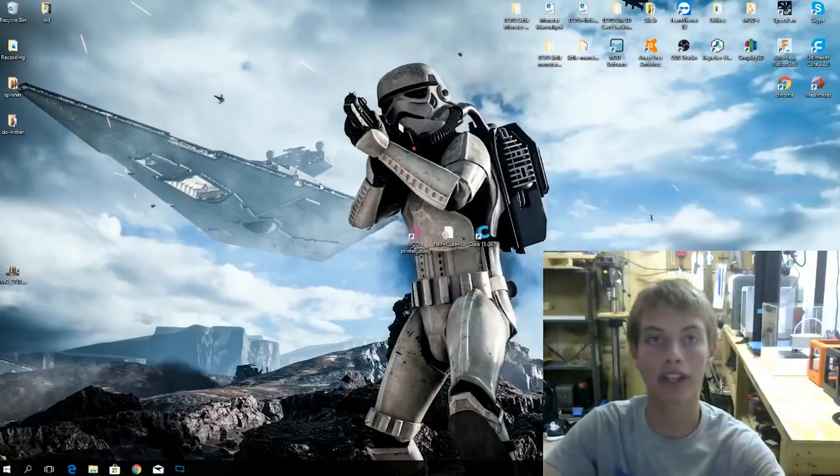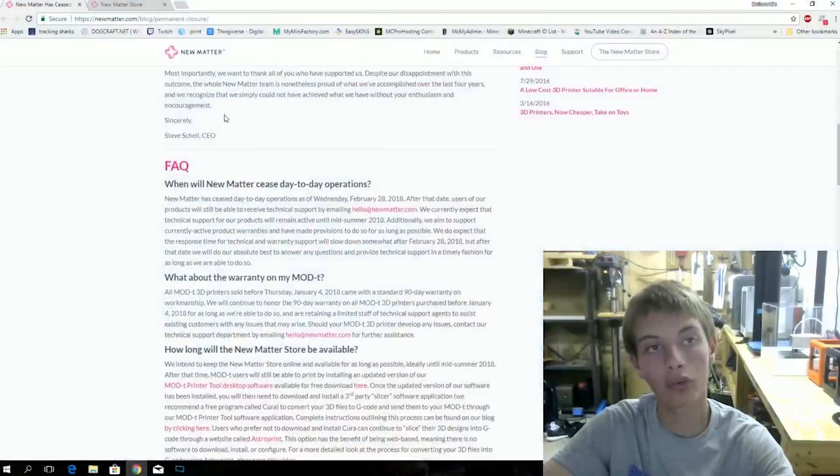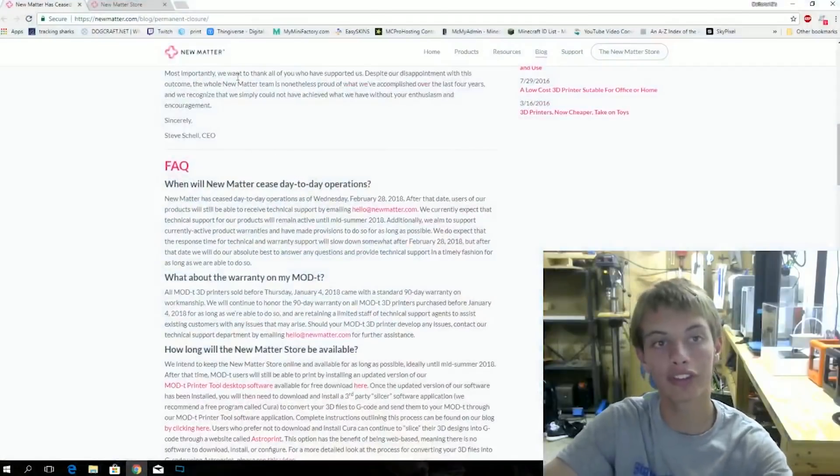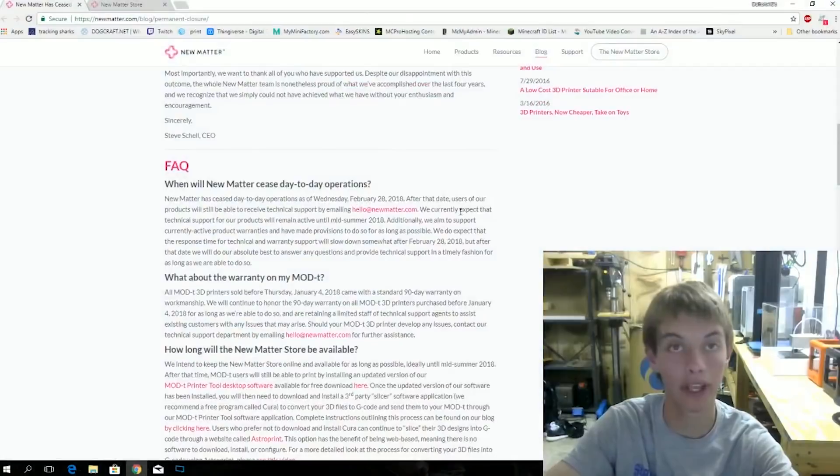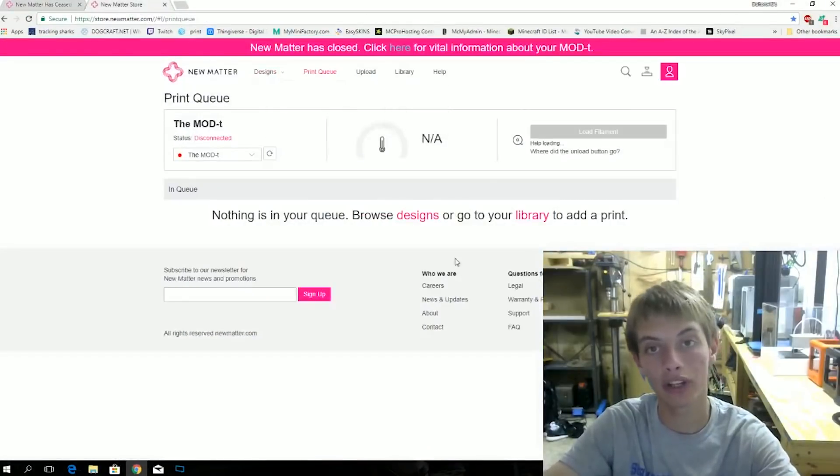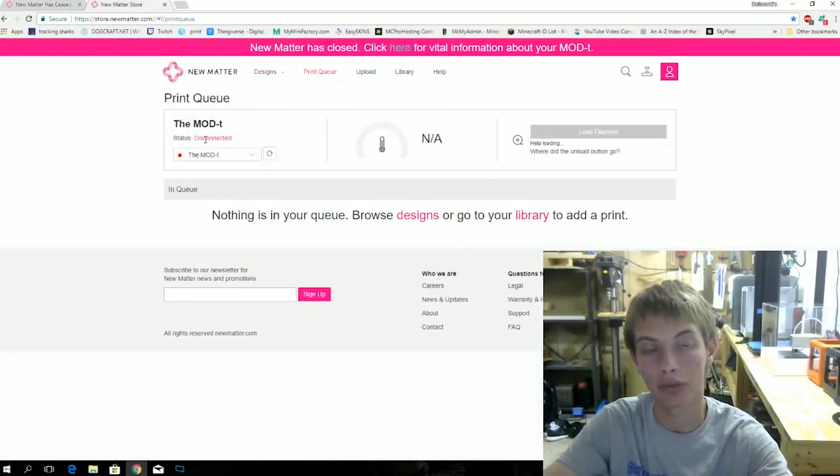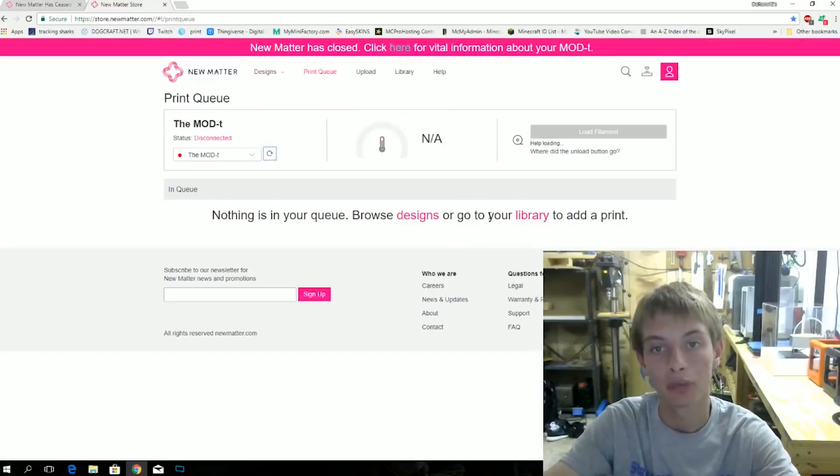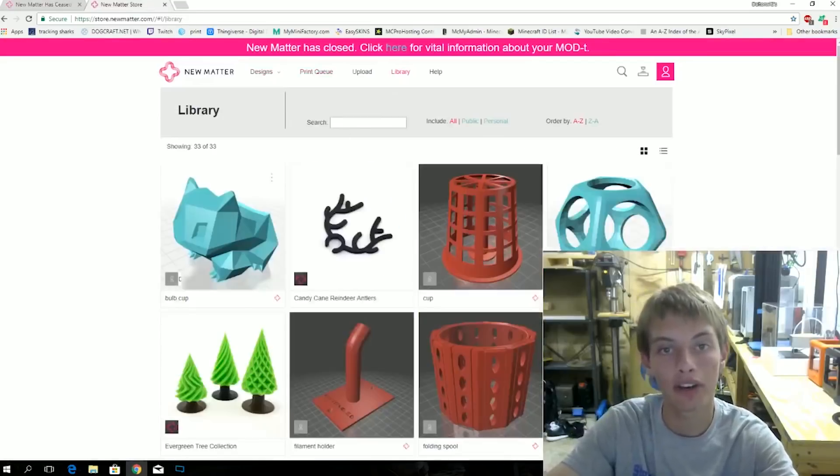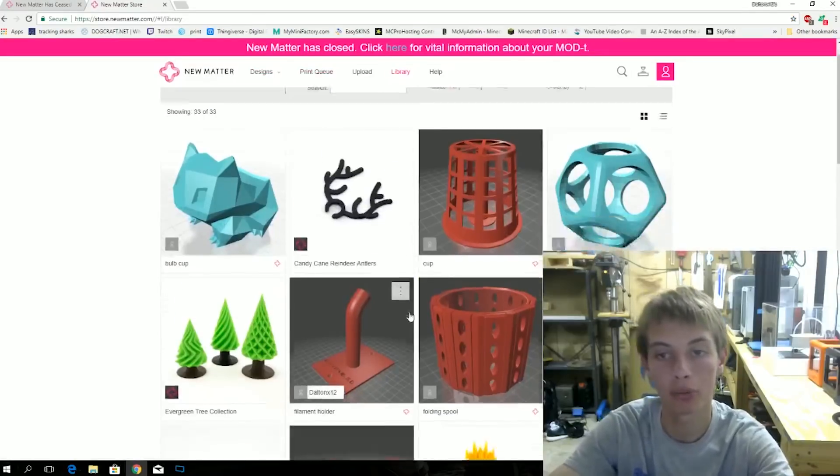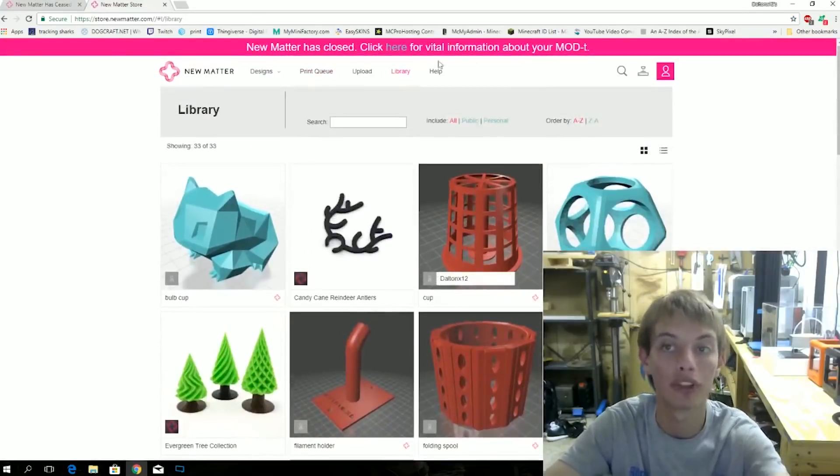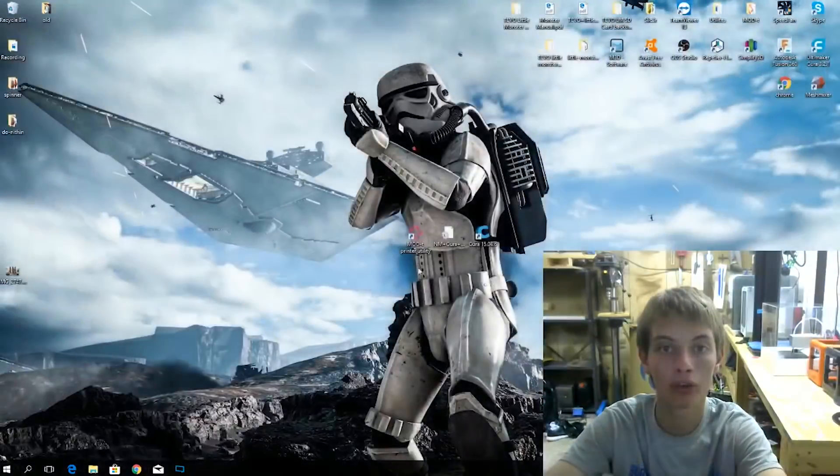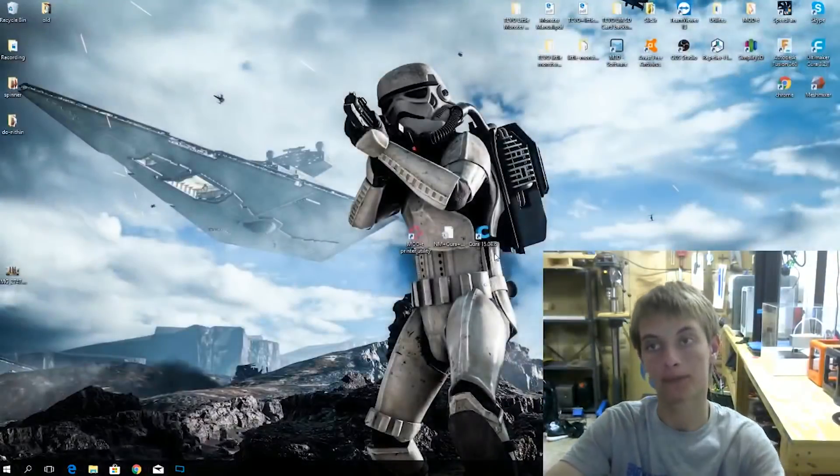Alright, so now we're here on my desktop. I want to go ahead and go to Chrome here and you can see this is their website where it says that they did close Wednesday, February 28th. Now this is the cloud printing I was talking about. You can see the printer is not connected to Wi-Fi right now, even though it should be. But we can go to library here and these are models that have been uploaded before and these are things that you can print. But since this is all going away, you're going to have to do it with Cura.